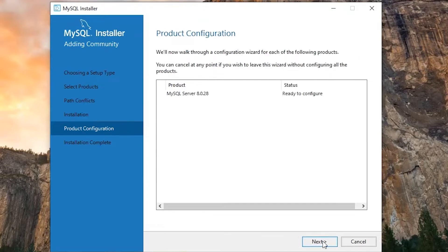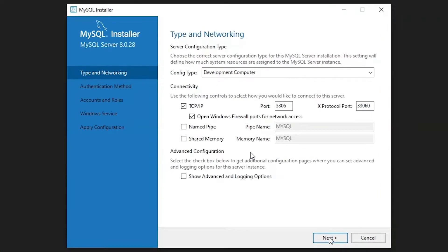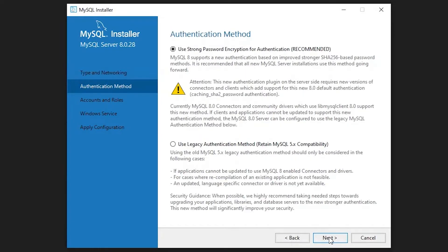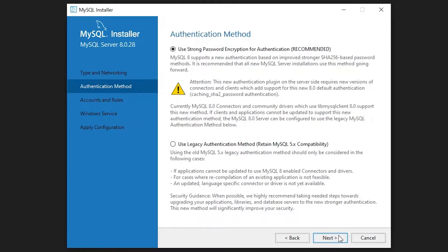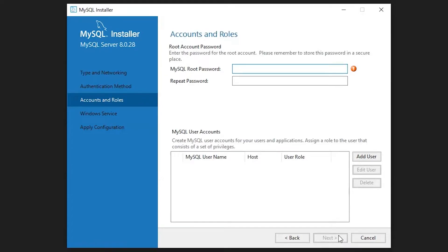After installation, click on next, and click on next again. No need to configure any of these things, click next. Then create a password. You should remember this password, as it will be needed in the future.